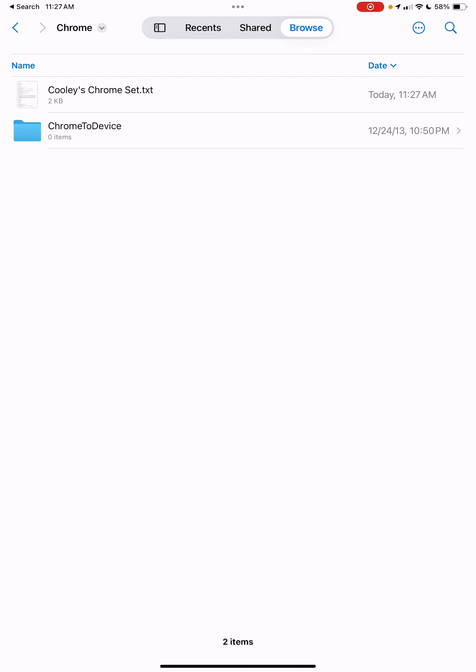You can see coolieschromeset is now saved in the Chrome area, and that makes it possible to access it from the tool, loading the file back in itself, or emailing it to yourself or that sort of thing.